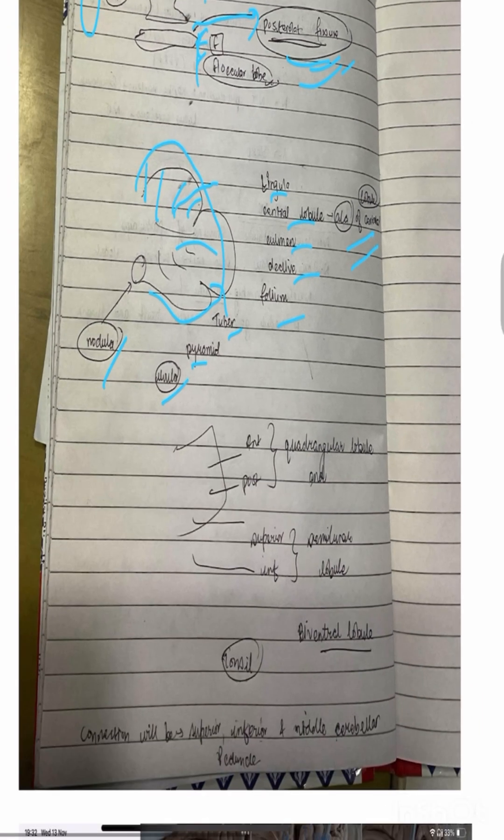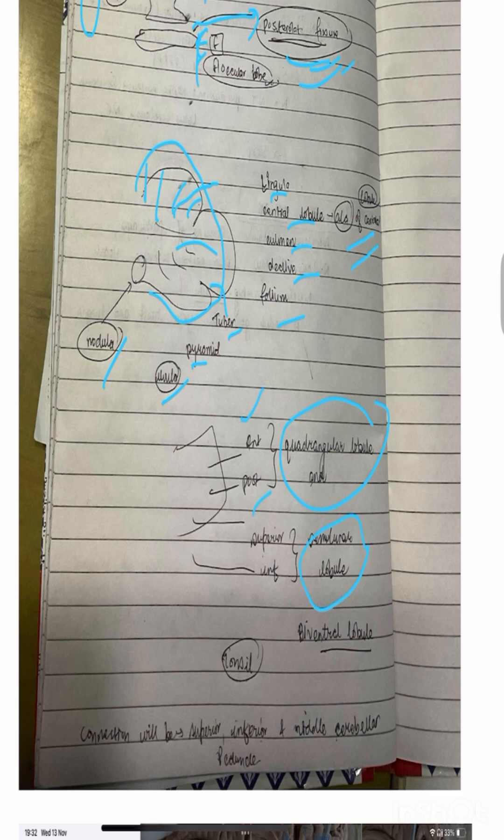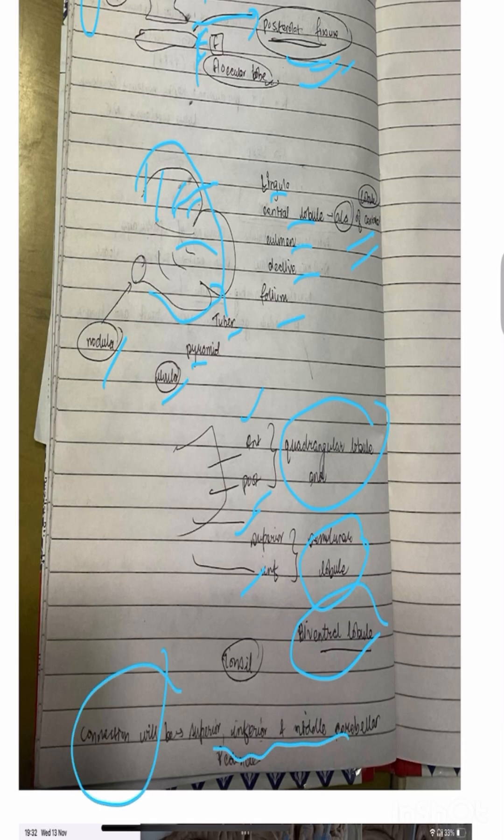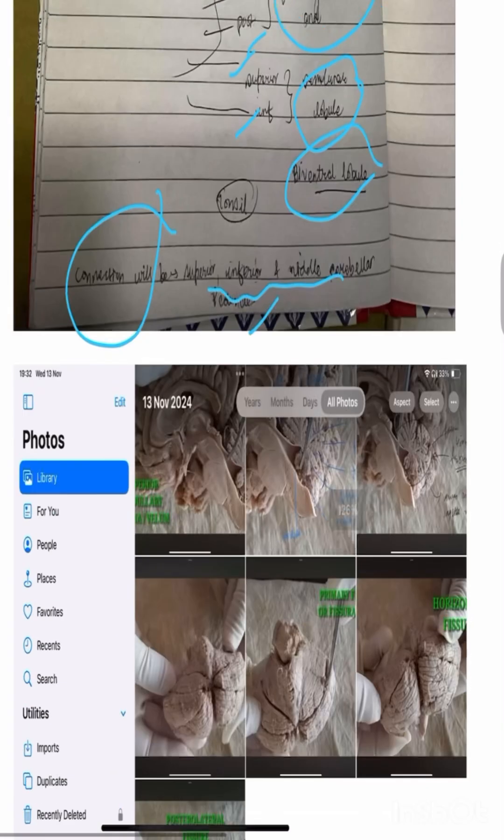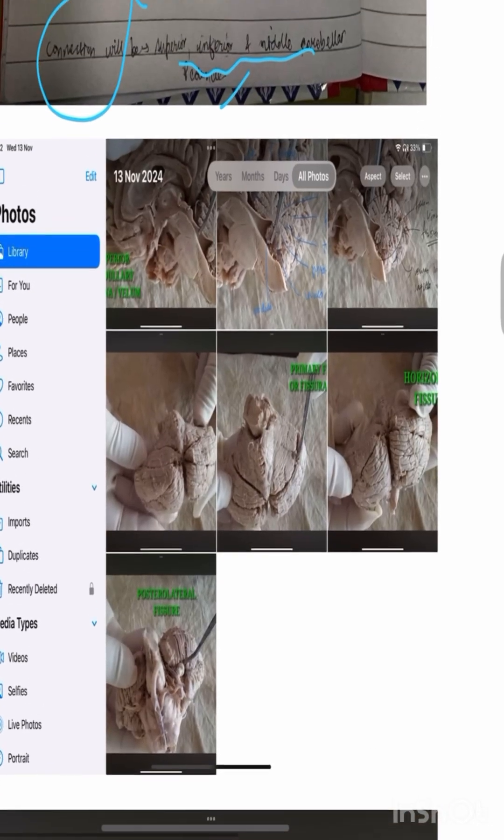The cerebellum is a quadrangular lobe, anterior and posterior lobe. The anterior lobe is a biventral lobe. The connection is superior, inferior, and middle cerebellum. But now it's not in the pictures.